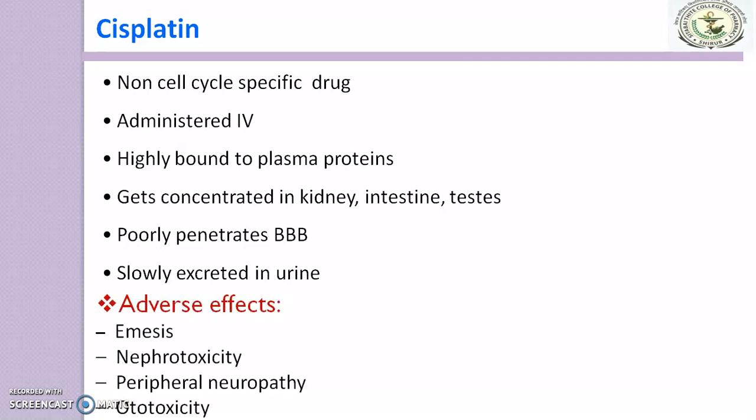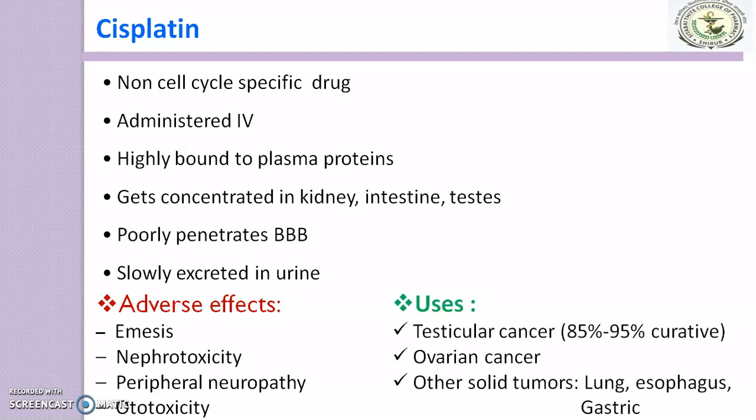Adverse effects include emesis, nephrotoxicity, peripheral neuropathy, and ototoxicity.